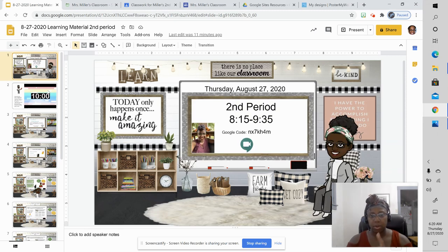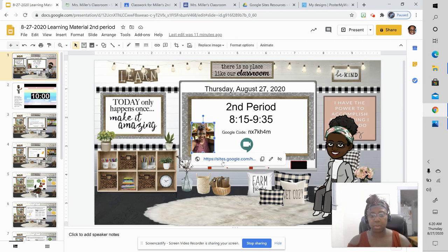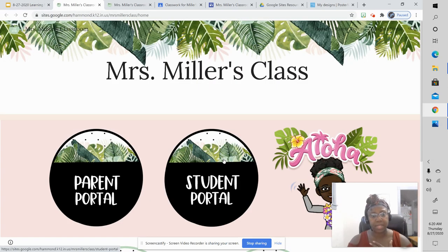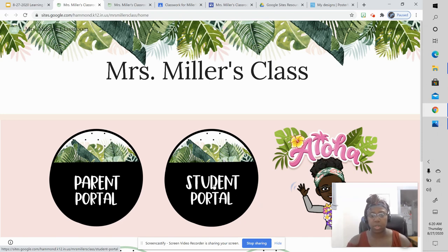Right here on each of our slides, at the beginning of our learning materials, is my picture. If you click on my picture, it's going to take you directly to my website, and that's where I keep this information for you.